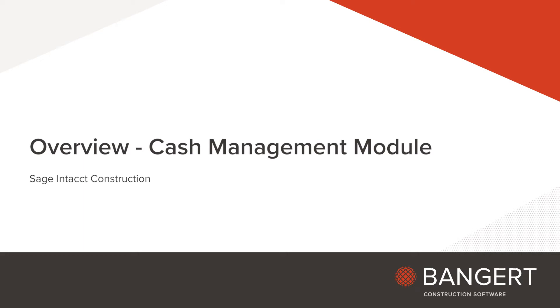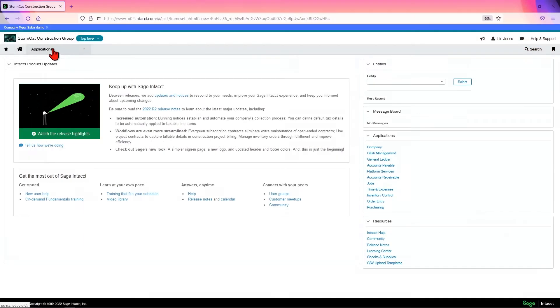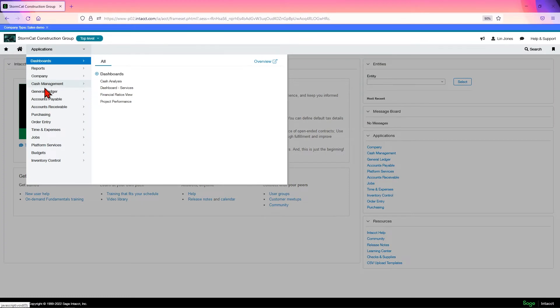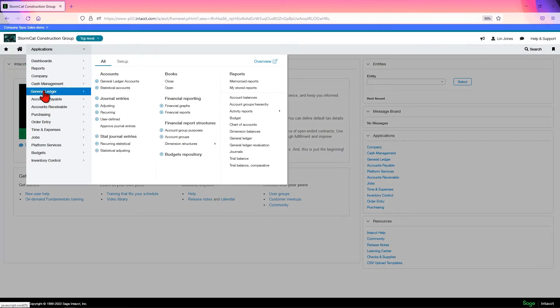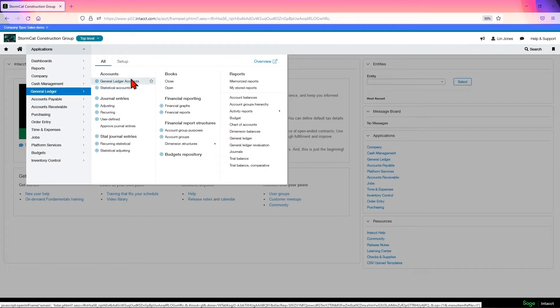In this module overview, we will look at the cash management module. Cash management needs to be set up before you can work in AP and AR because this is where you'd set up your banks.